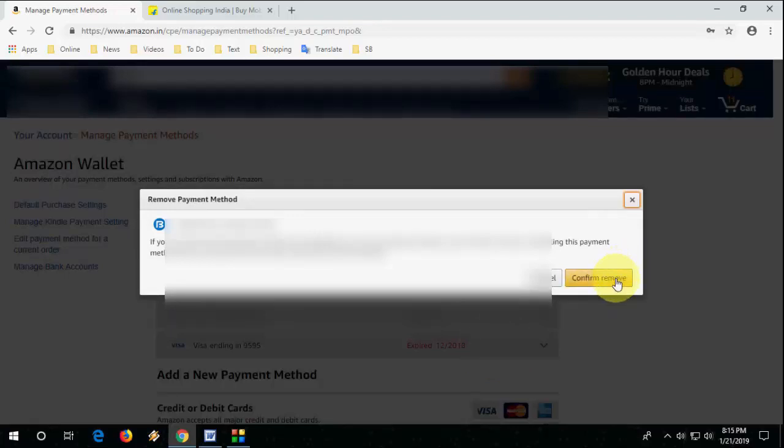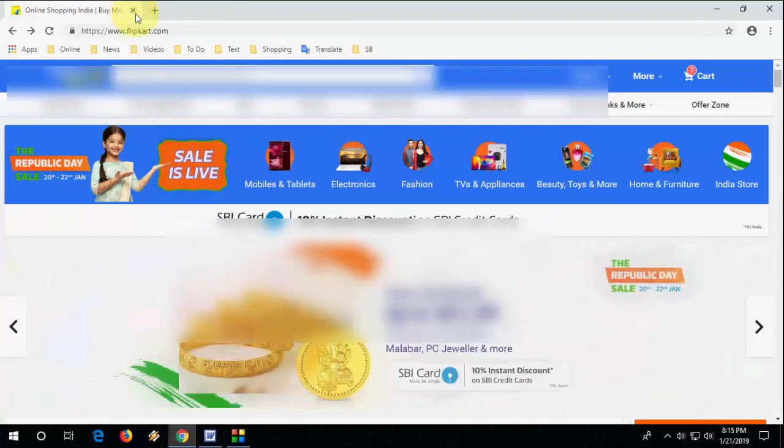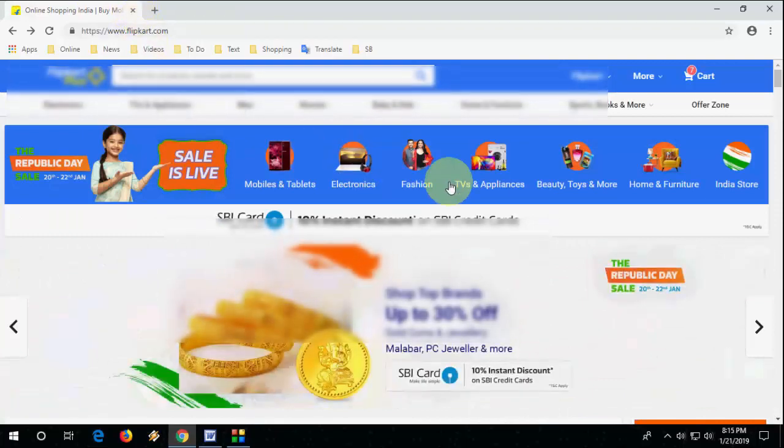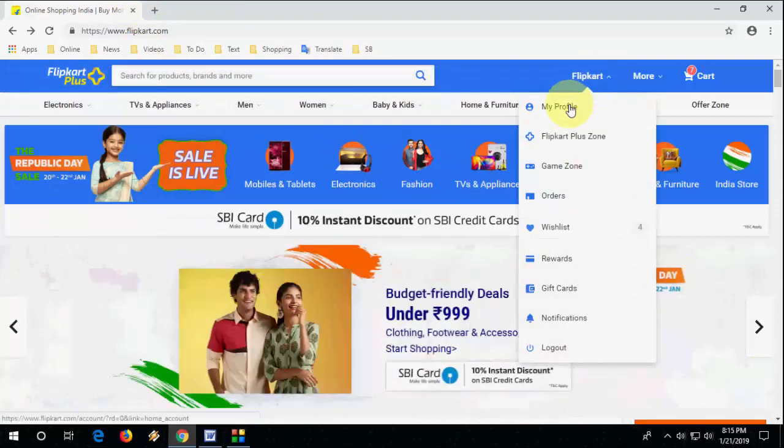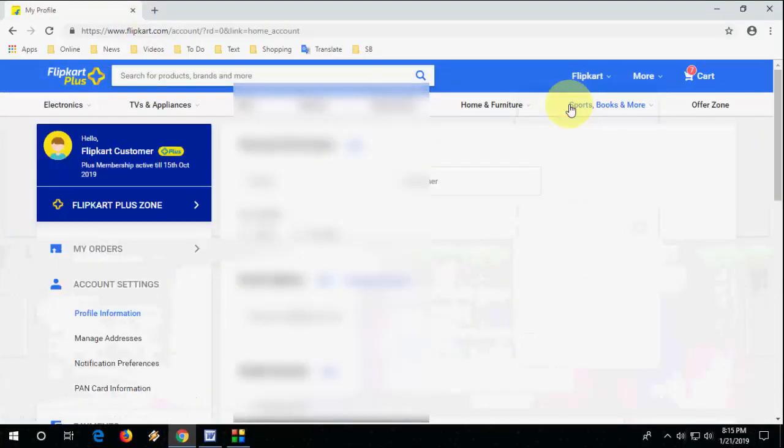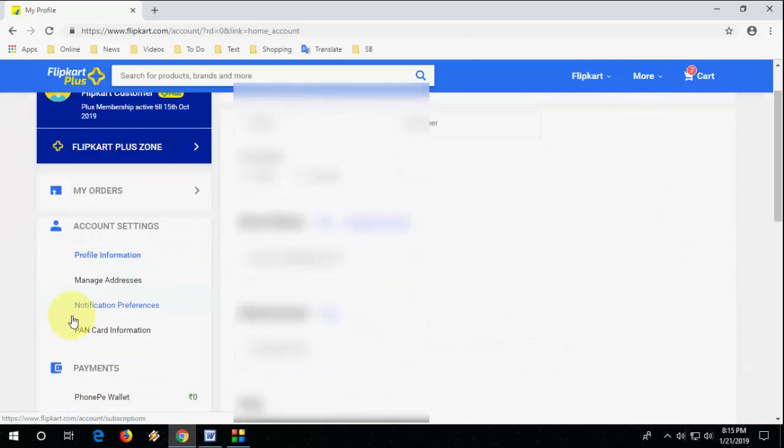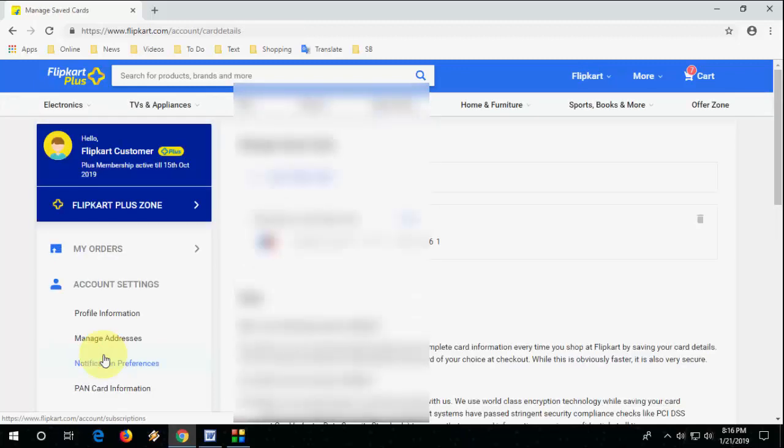Okay, now let's see how to do this to Flipkart if you are using Flipkart on desktop. So do the same thing, open the Flipkart, sign in with your ID, and then go to my profile.